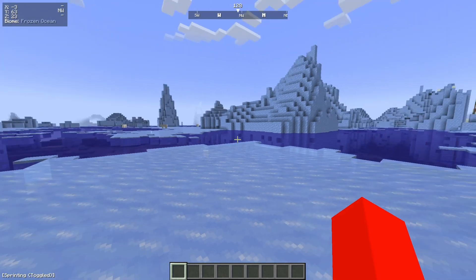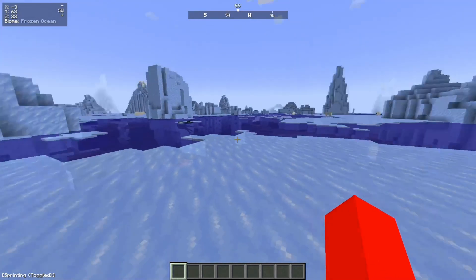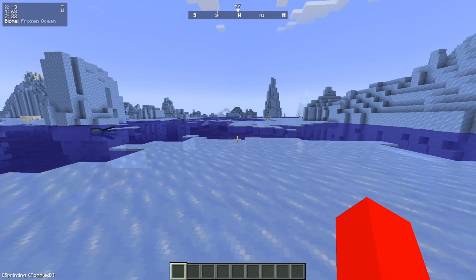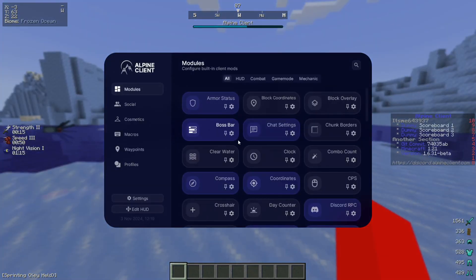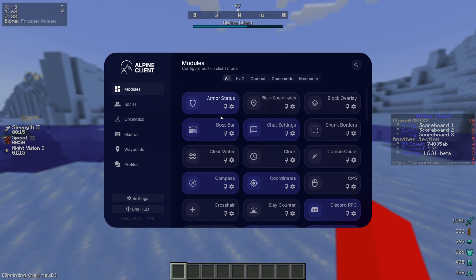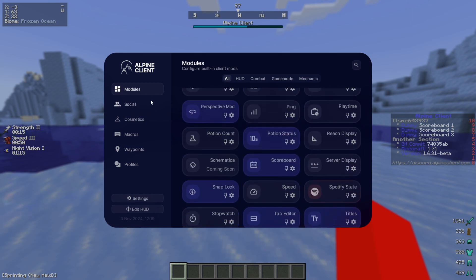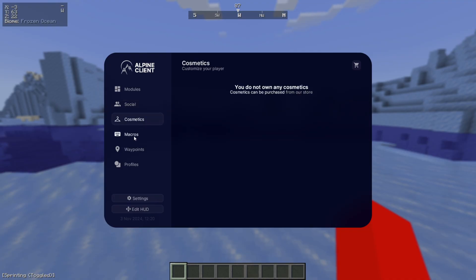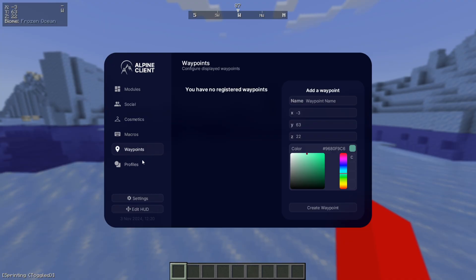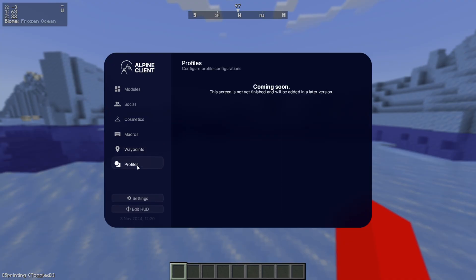You will have already noticed that you do have some GUI elements on your screen already. In the Alpine Client menu, you'll find a Modules area, a Social menu which is coming soon, a Cosmetics menu, Macros area, then there is also a Waypoints area, as well as a Profiles area, which is also still in development. This client is updating, and that'll surely come out soon.